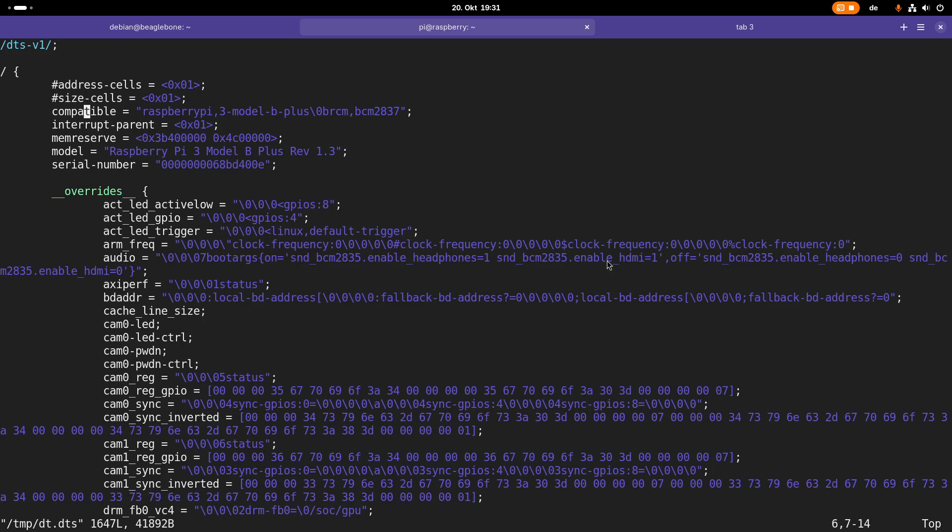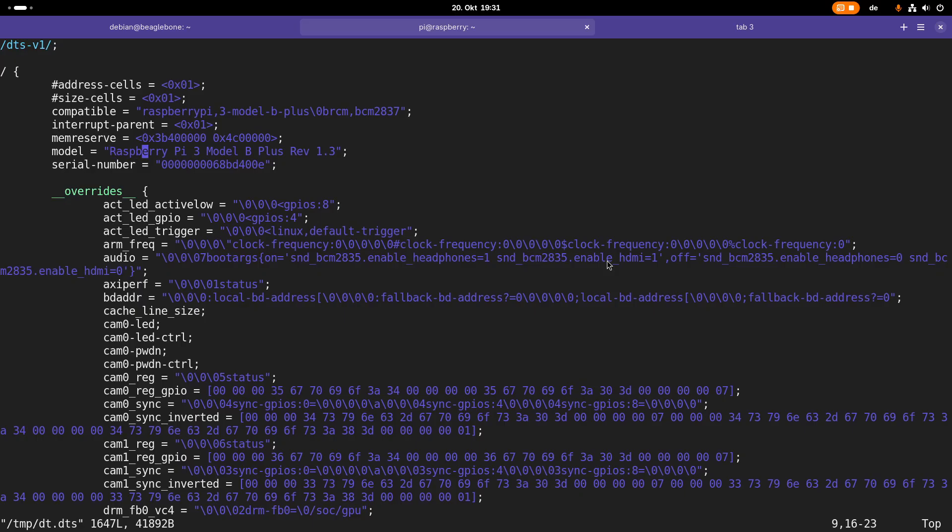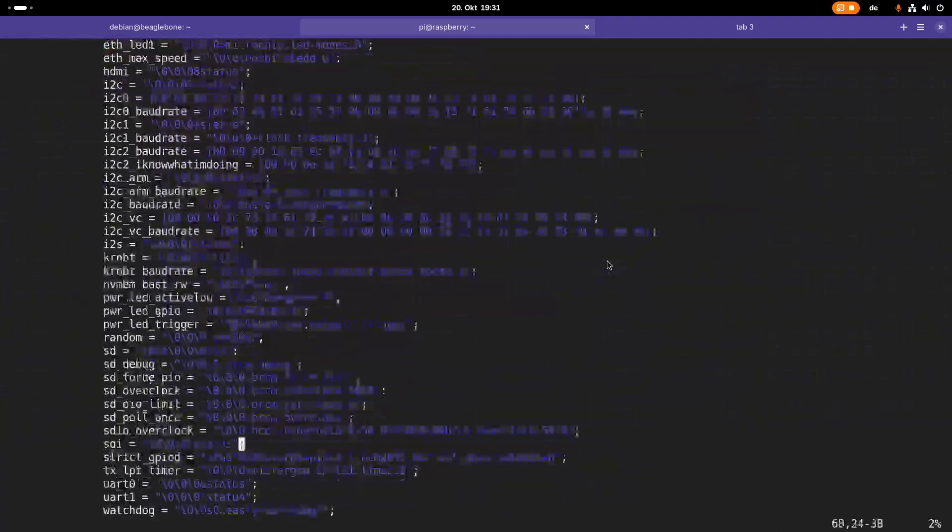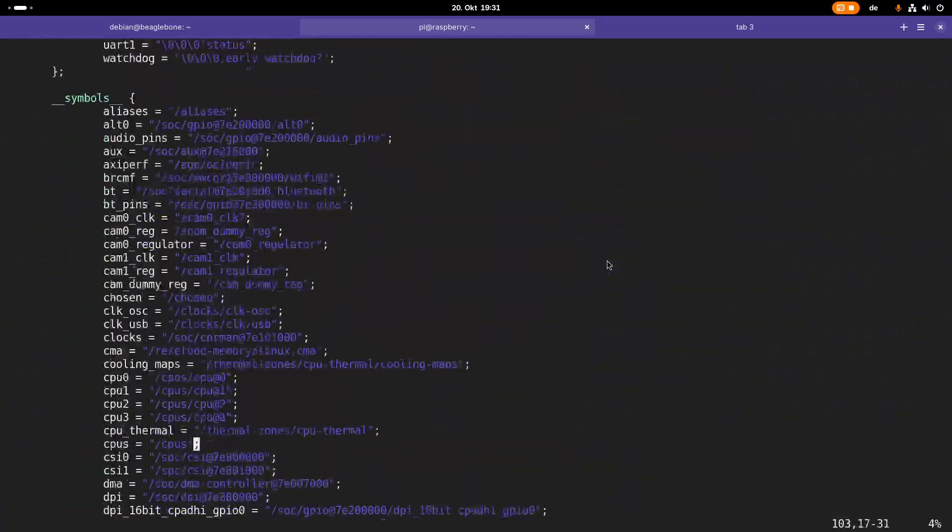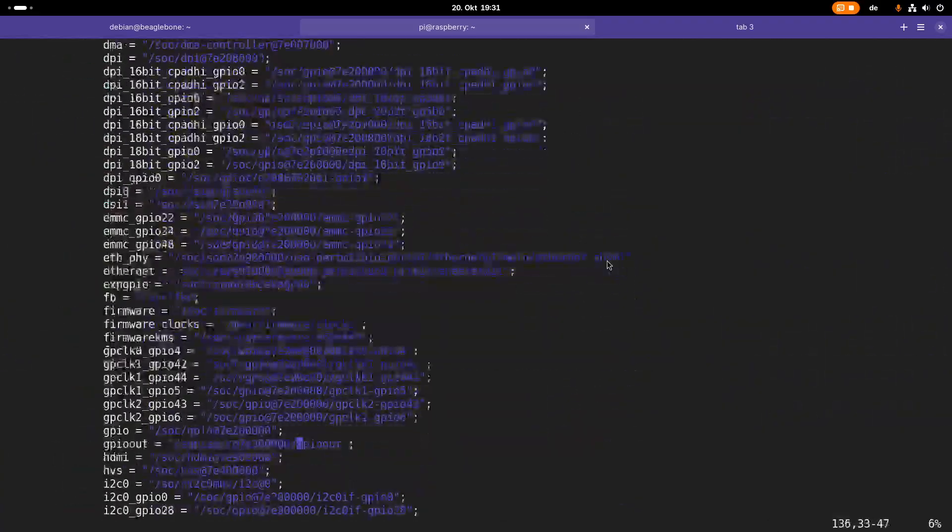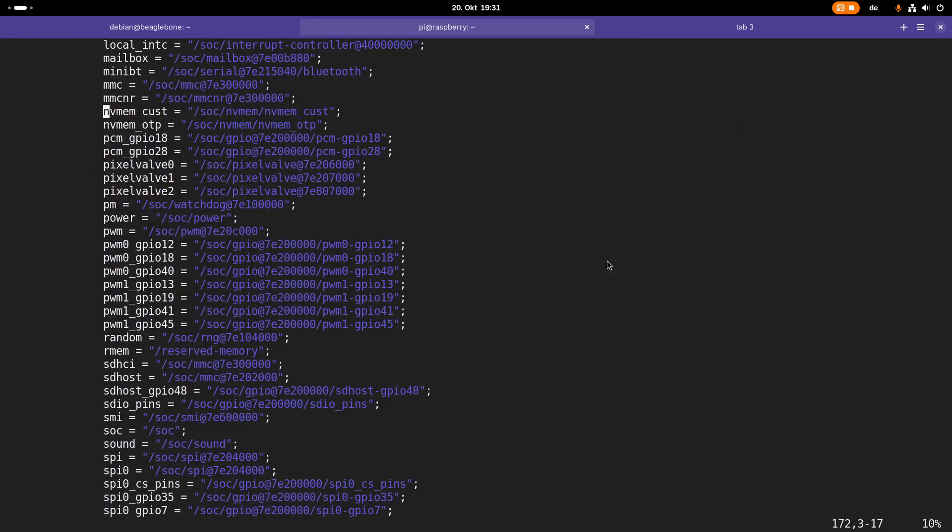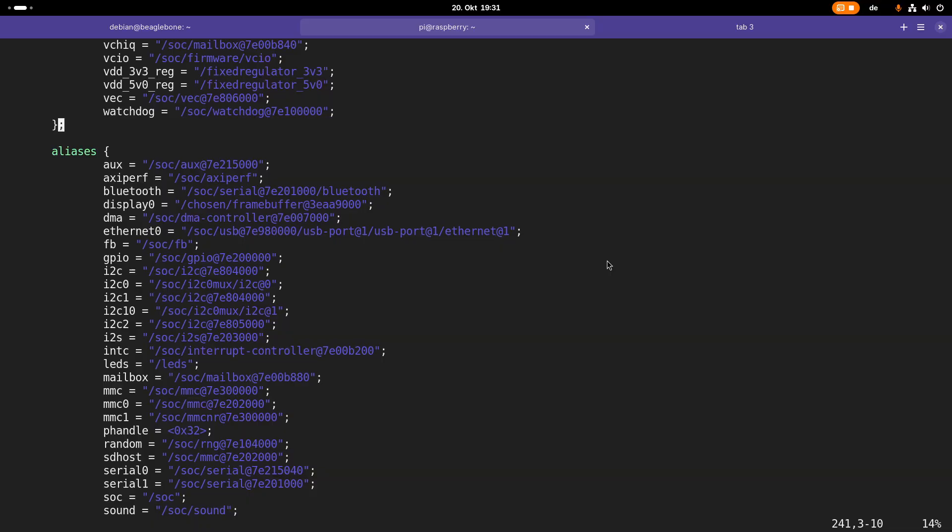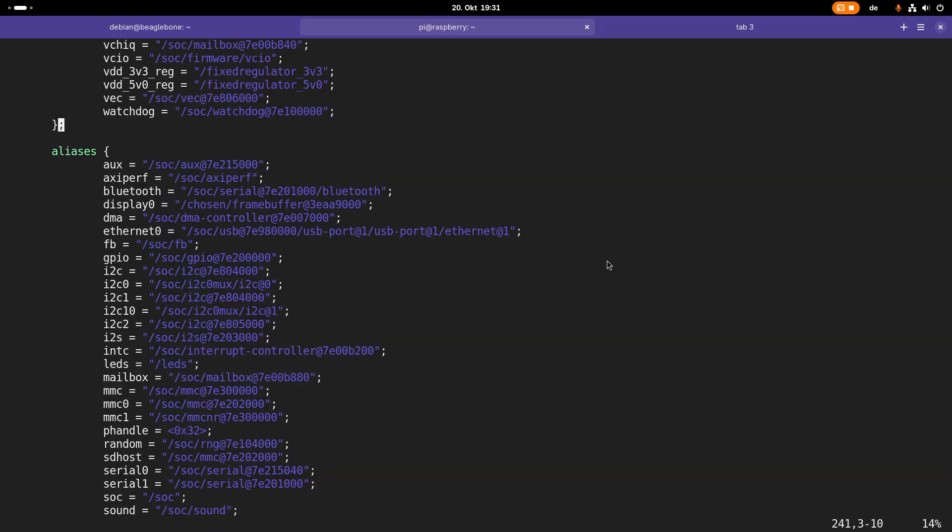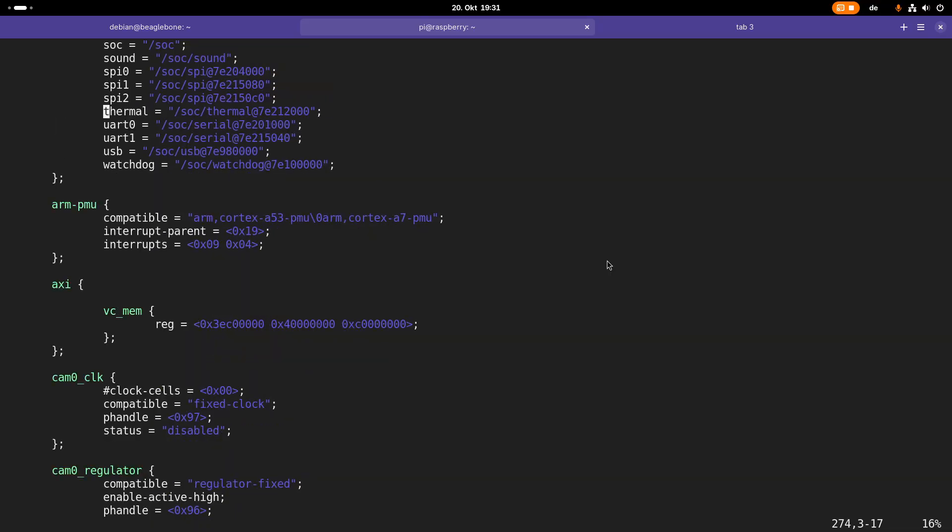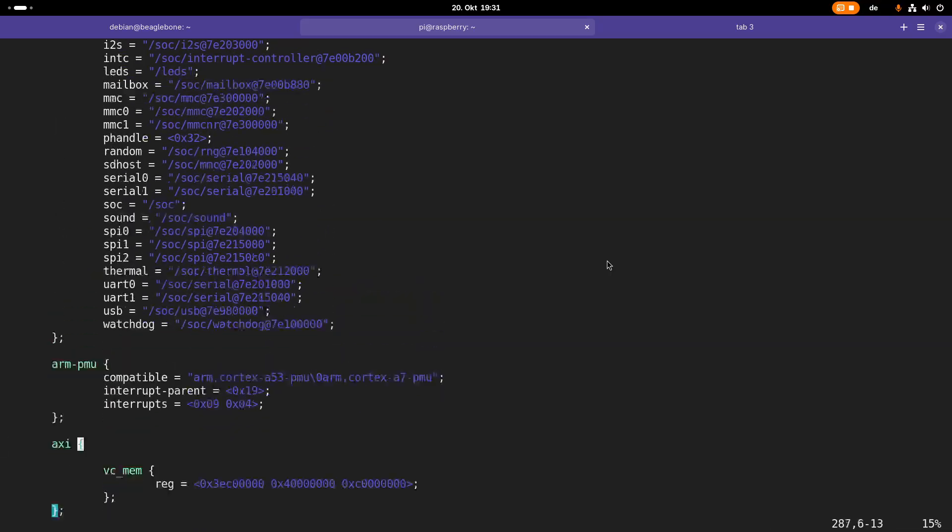Here we can see some more information. For example, this compatible string, we will talk about this in a second. But here we have a property called model. We can see we have a Raspberry Pi 3 Model B Plus revision 1.3. Here we have a lot of labels and aliases. We can skip this for now. But here our device tree is basically starting, and we can see our first devices.